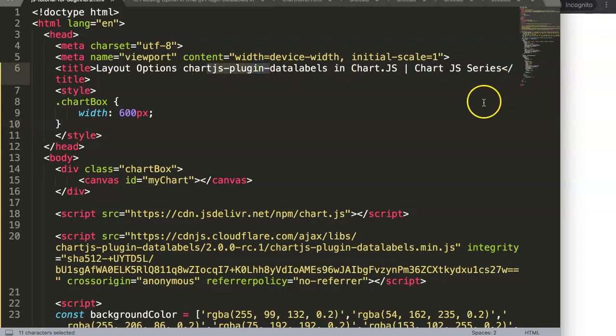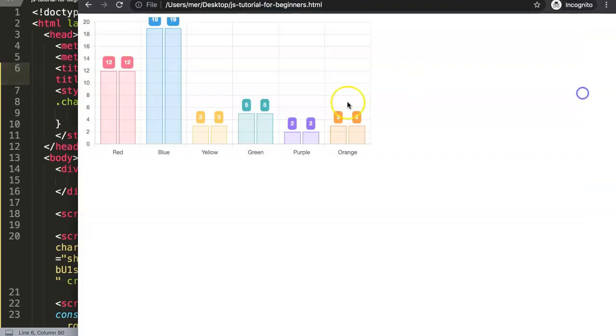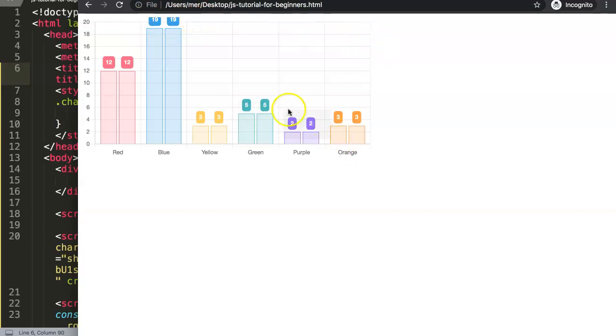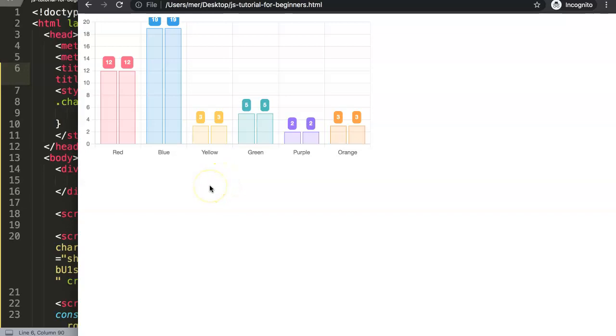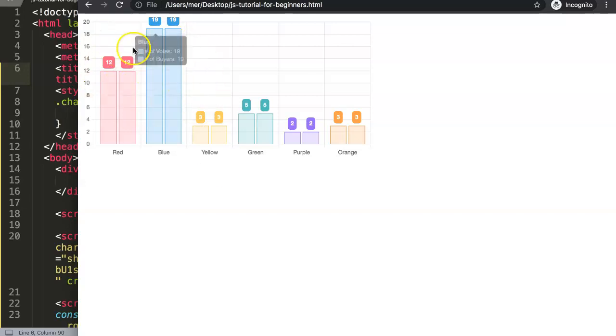In the previous video we added some padding and what we noticed is that our chart is being cut off here, or at least the data label is being chopped off here, part of it, which is of course not a nice view for your customers or viewers. So this is not a nice user experience. What we want to do is expand this.